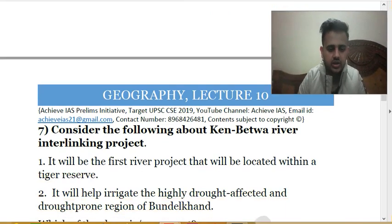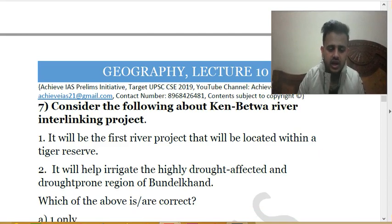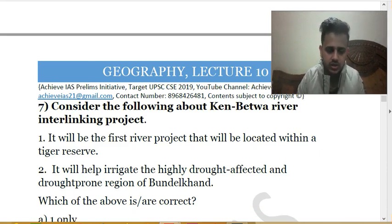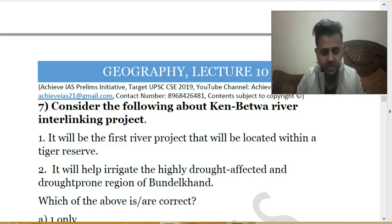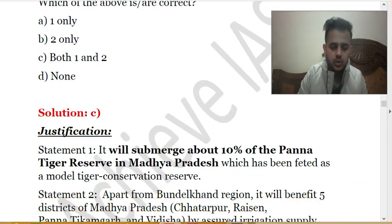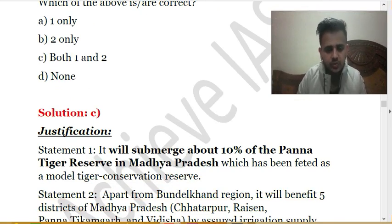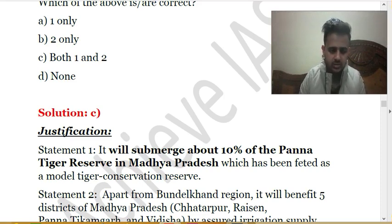The seventh question: consider the following about the Ken-Betwa river interlinking project. (1) It will be the first river project located within a tiger reserve. (2) It will irrigate the highly drought-prone region of Bundelkhand. Both statements are correct. It is the first river interlinking project located within a tiger reserve, and it will help irrigate drought-affected Bundelkhand. The project will submerge 10% of the Panna Tiger Reserve in Madhya Pradesh, which is also noted as a model tiger conservation reserve.